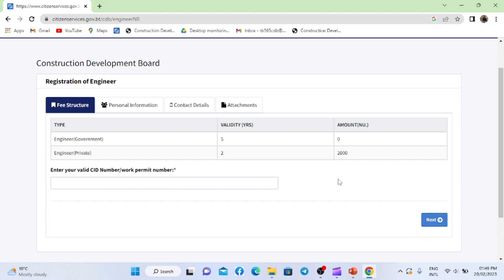Here you will find the fee structure and validity. For Government Engineer, validity is 5 years and it's free. For Private Engineer, validity is 2 years and you have to pay Nu. 2,000 as a registration fee.